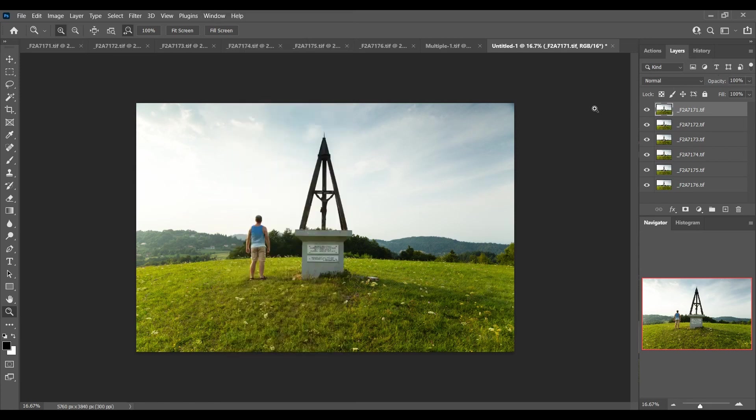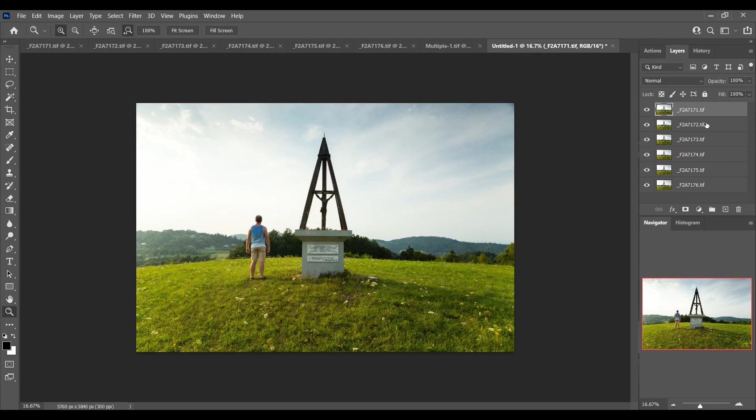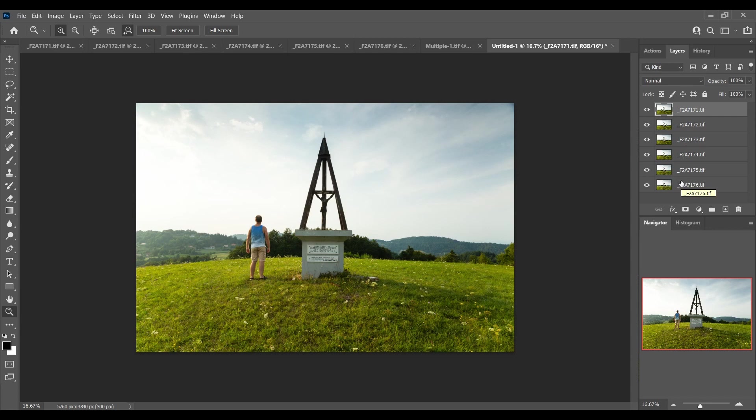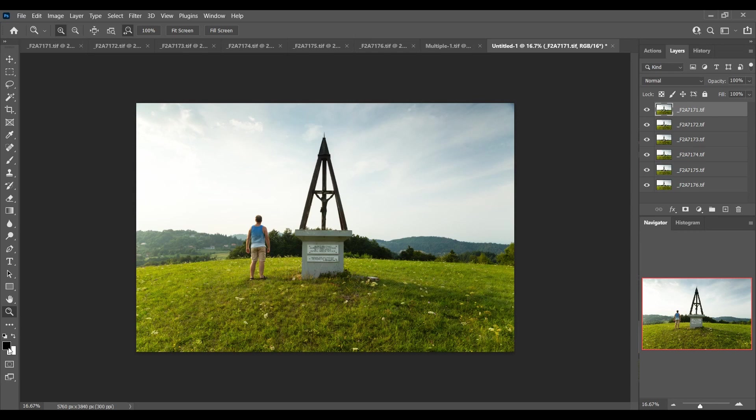Now it's created a file and loaded each of my images on top of one another in multiple layers. What we're going to do essentially is brush through the layer underneath each image to reveal myself. The way that we do that is first of all to make sure that you have this set to black and white with black on the top.